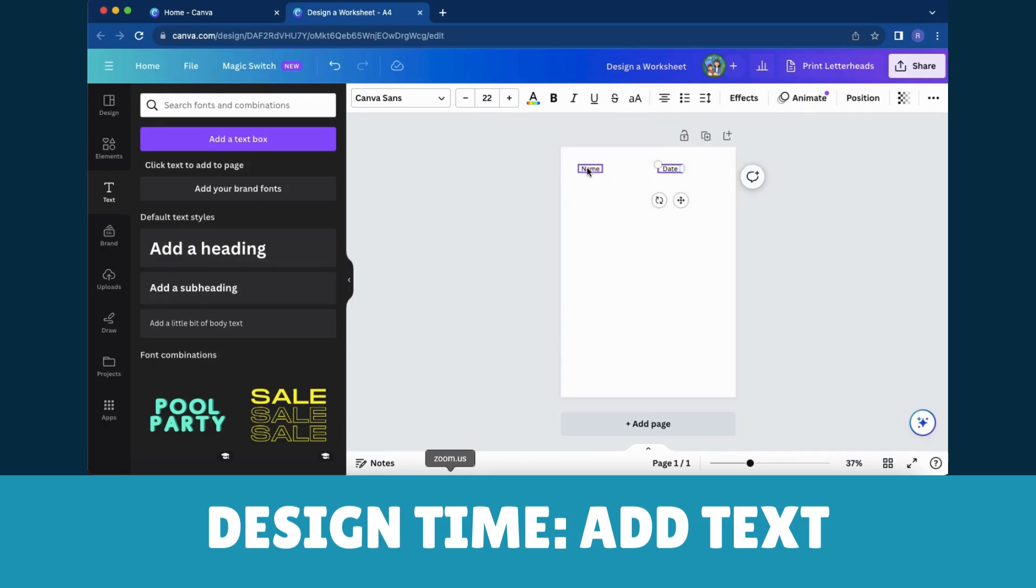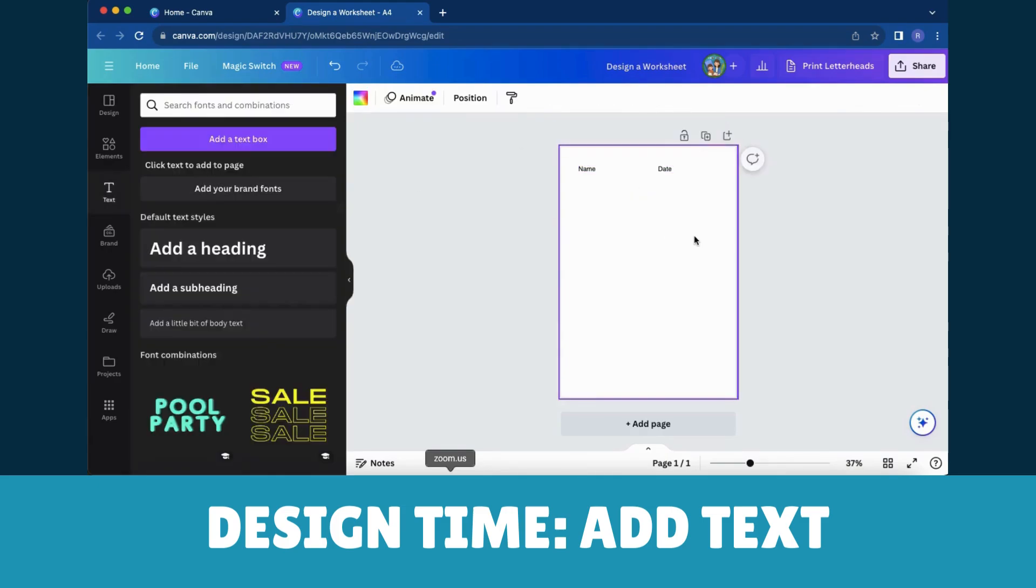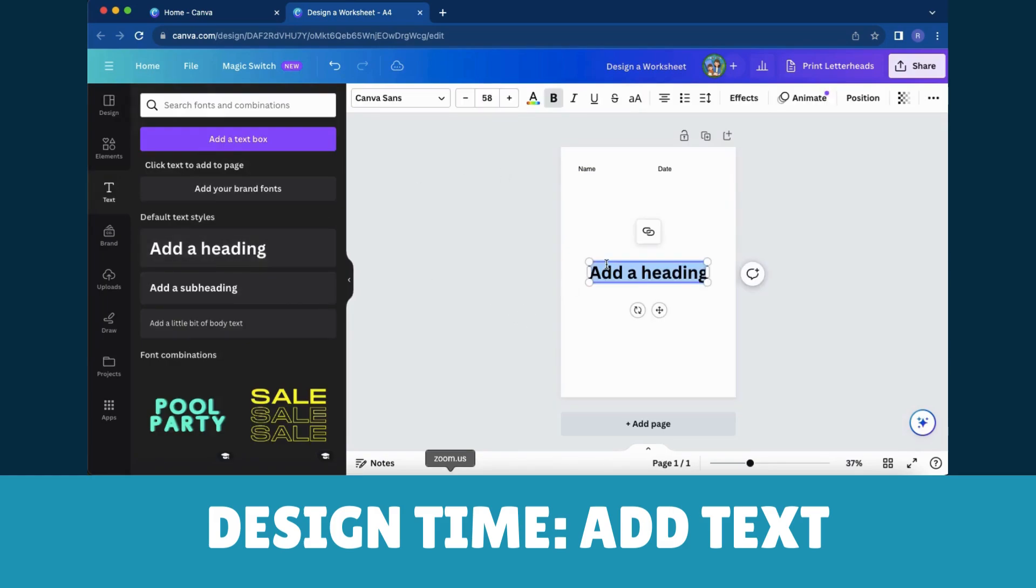To change and edit the text, simply click on the text box you've created. From there, you can adjust the font size, style, and alignment to tailor it precisely to your liking.